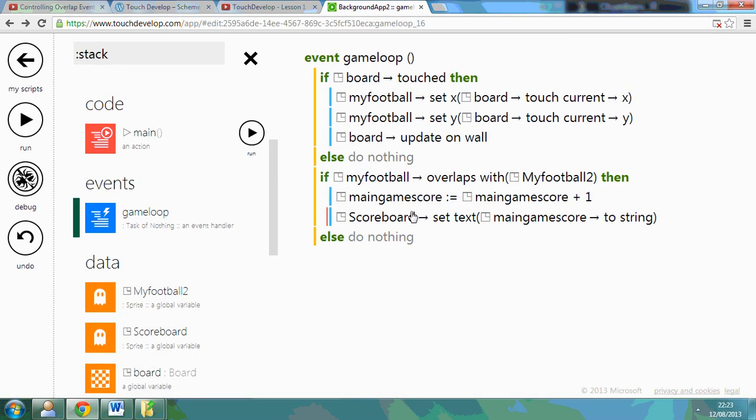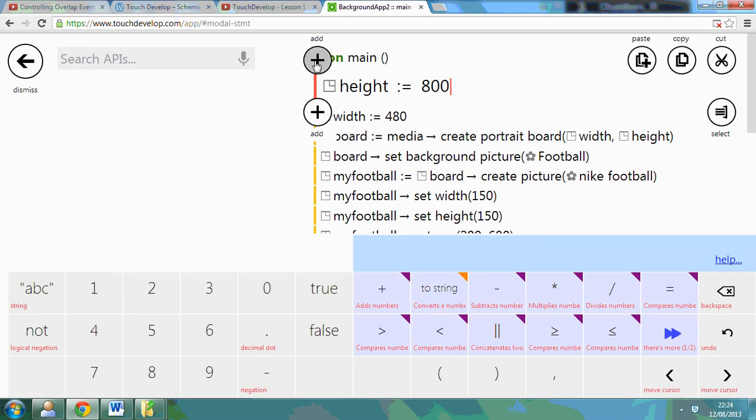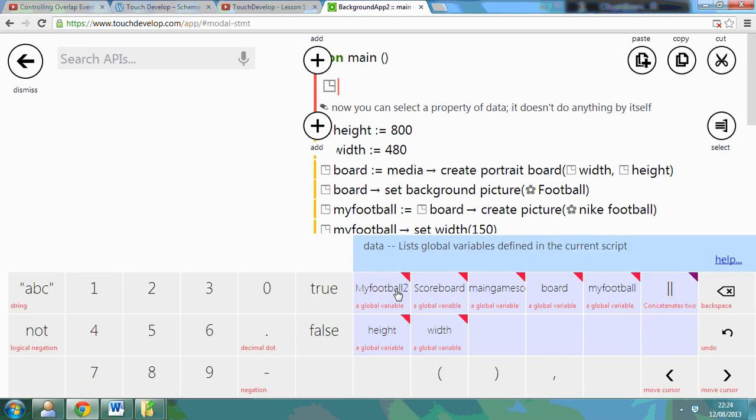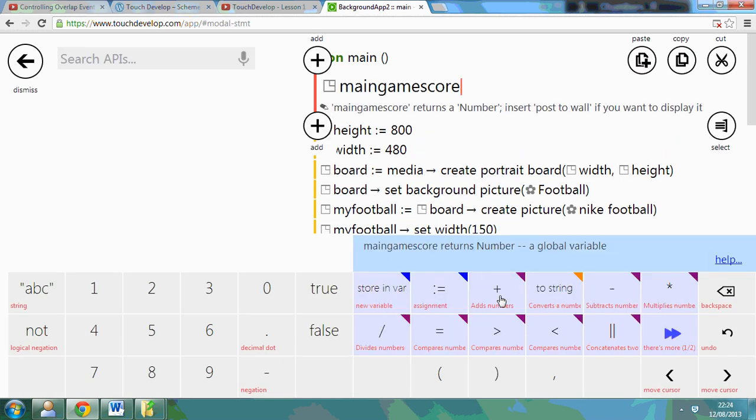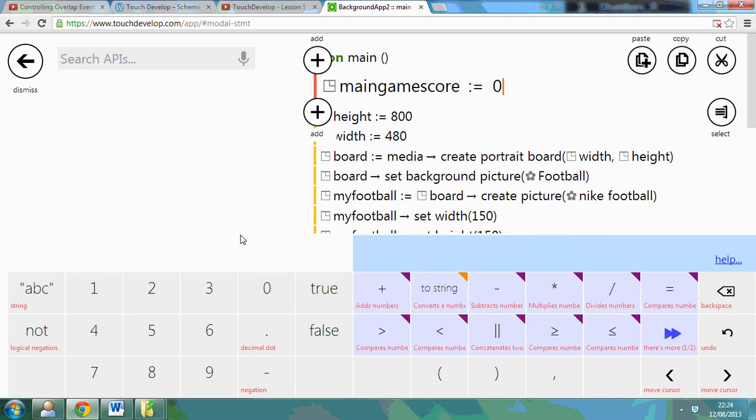Now, one last step. With a global variable when teaching your students, the whole point of it being global is that it can be accessed and it can be used over and over. We haven't set up what main game score is equal to yet. We're only adding one to it each time. So we go back to main, at the start of our game, we can say, data, main game score, is equal to zero to begin with.